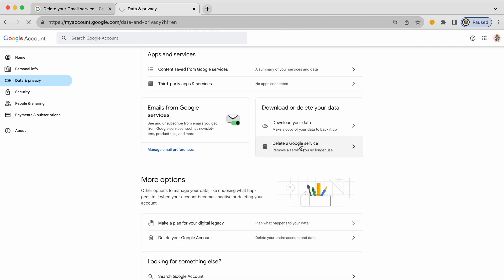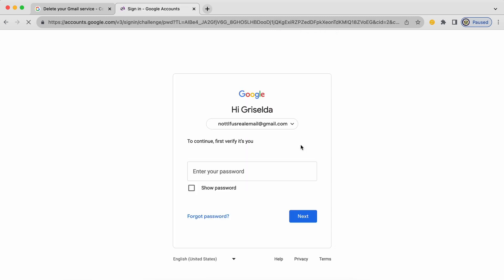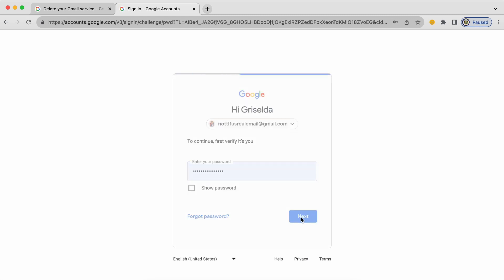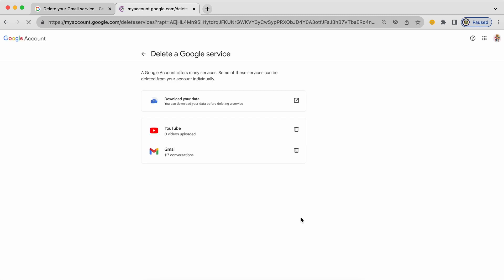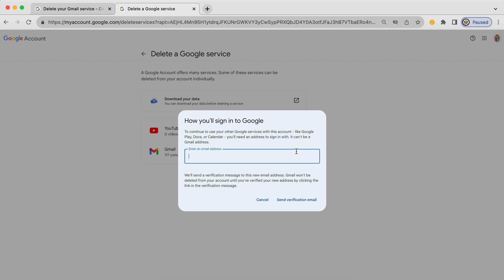We want to delete the Gmail email address because ultimately an email address for a Google account is just a service. And you'll see that this particular Google account of mine has two services. It has a YouTube channel and it has a Gmail email address. So this would actually be the same place that I would come if I were interested in deleting the YouTube channel. But this is about deleting the Gmail email. So I'm going to click on the bin or the trash can beside Gmail.